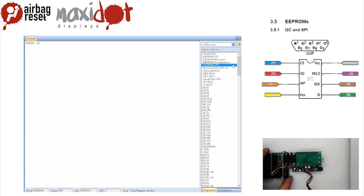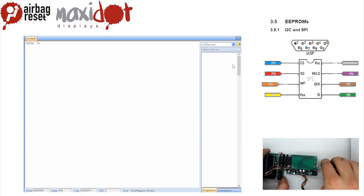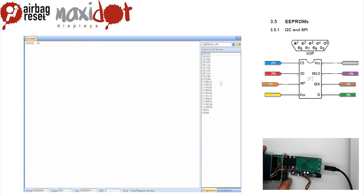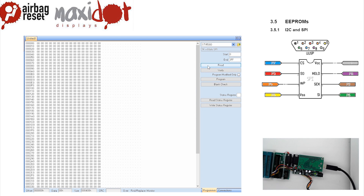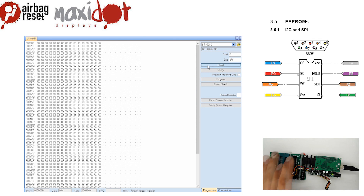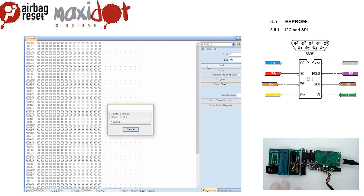After the reading has ended, check the memory dump. If the reading has been successful, you should see the following entries at the following addresses.